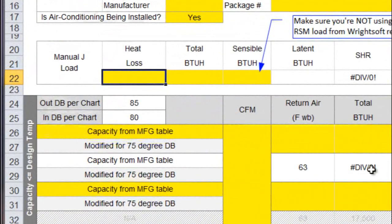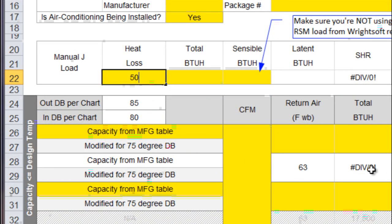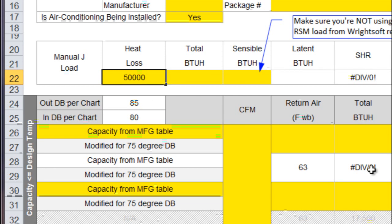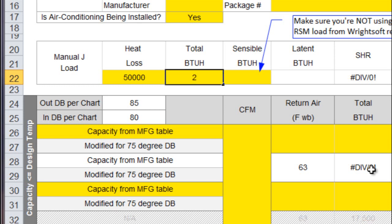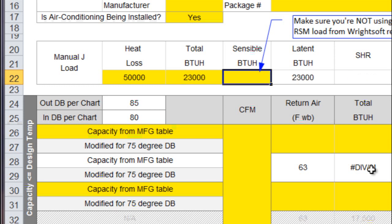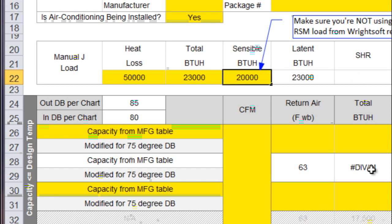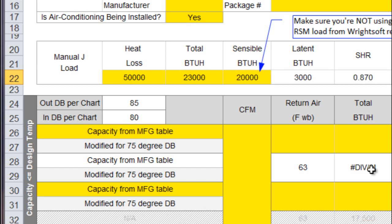I'm going to make up some numbers for my heat loss here. I'm going to say that my heat loss for my building is 50,000 BTUs. My total cooling load is 23,000 BTUs.